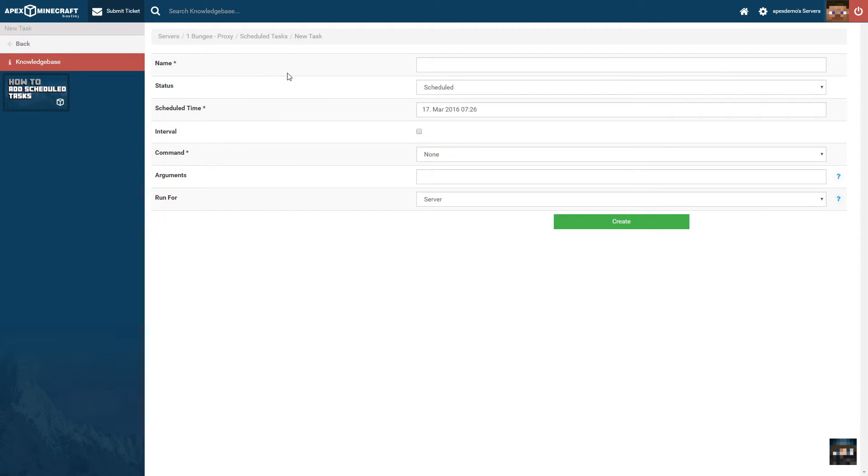When scheduling a task, you are presented with a number of options. Firstly, you need to give the task a name to identify it by.